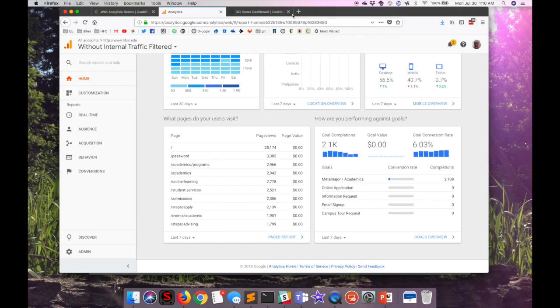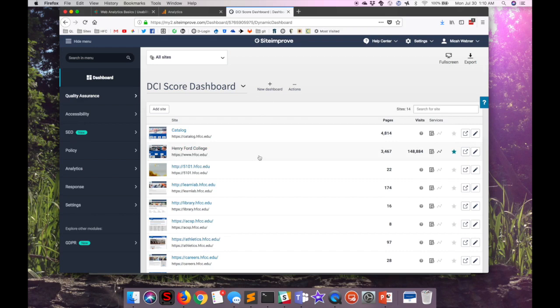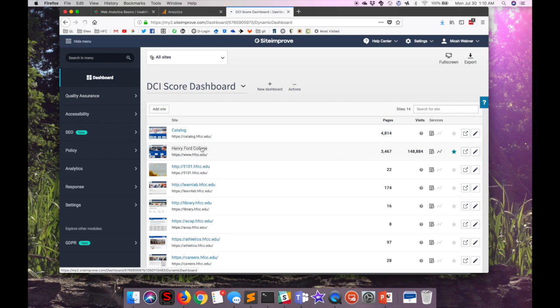However, there are others, and here at Henry Ford, we use Siteimprove not only for quality assurance and to make sure that our sites are accessible, but also to set policies about content on our website to make sure that we're doing things in a certain way, and we have purchased analytics for the main website. So let's take a quick peek at some of the things that Siteimprove can show us.